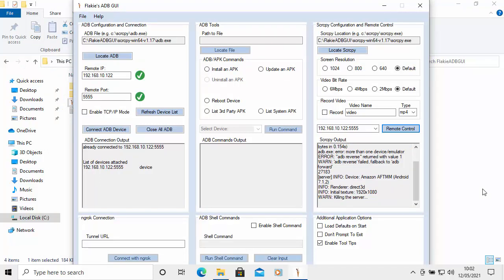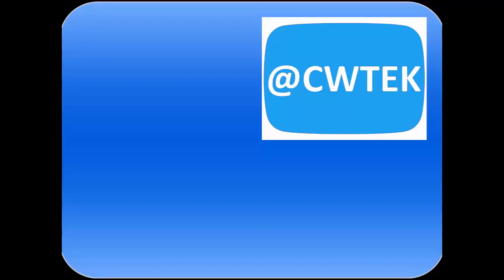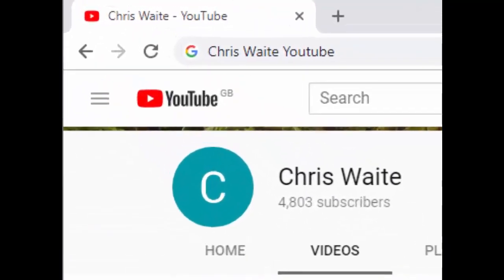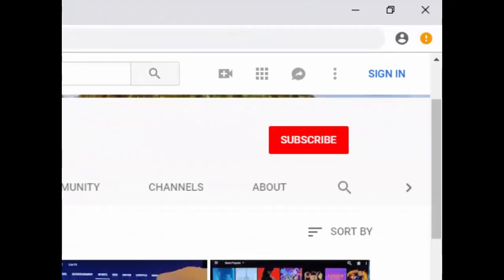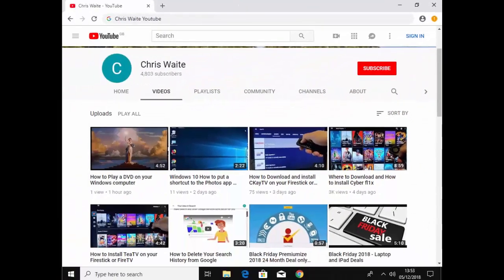I hope this guide helps — thanks very much for watching. You can follow me on Twitter at CWTech. Check out my other videos by Googling 'Chris Weight YouTube', and don't forget to like and subscribe. Thank you for your support.